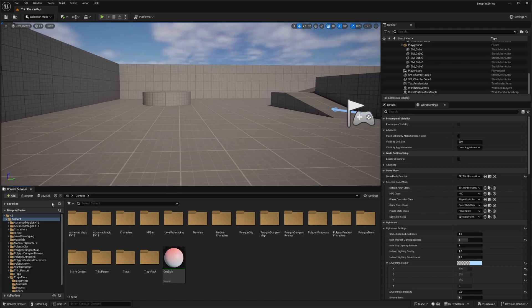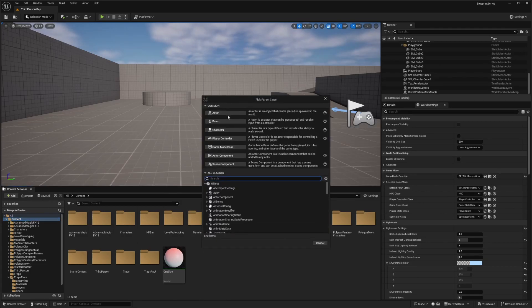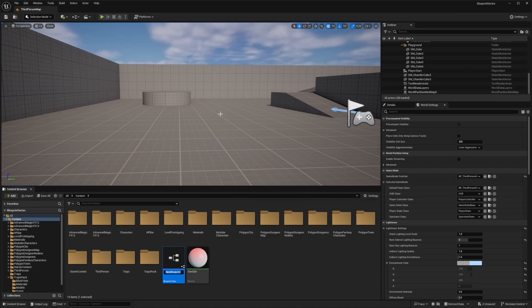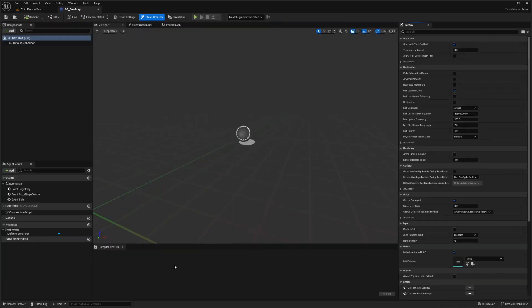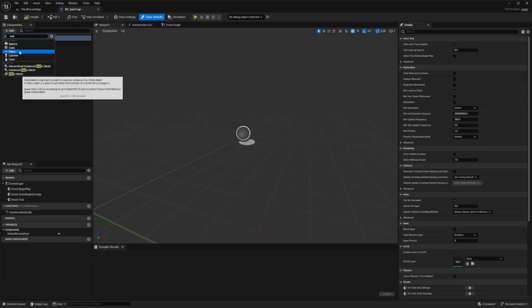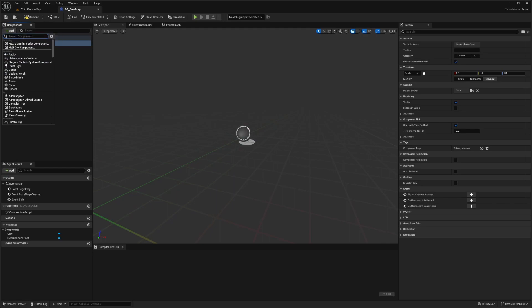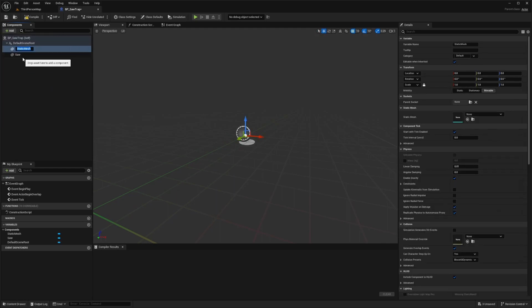The first thing we're going to do is head over to our content browser, right click, select blueprint class, and we'll create an actor. I'll call this bp_saw_trap. Then I'll double click, and the first thing I'm going to do is add two static meshes. The first one I'll just call saw, and then the second one I'll call the rails.